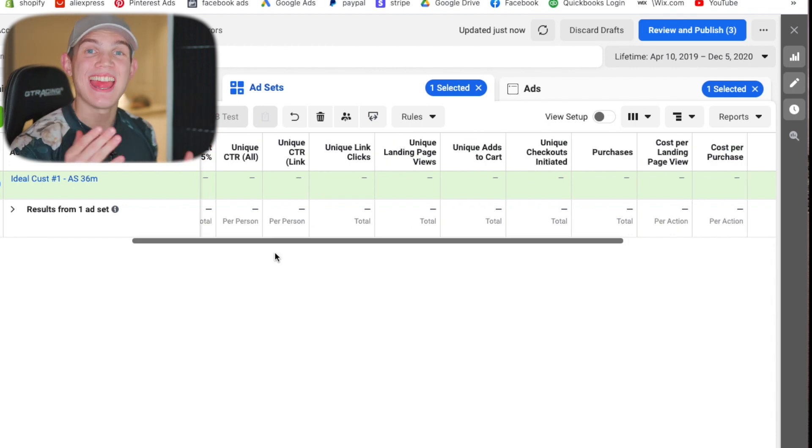If you want to know how to set up your data collection ads for these ideal customer audiences, click this video right here. It goes through and it shows you exactly how you can set up these initial data collection interest ad sets that will generate great results and also collect high level data that you can then go ahead and use for these ideal customer campaigns. If you did like this video, make sure you give it a thumbs up and subscribe to the Creed.